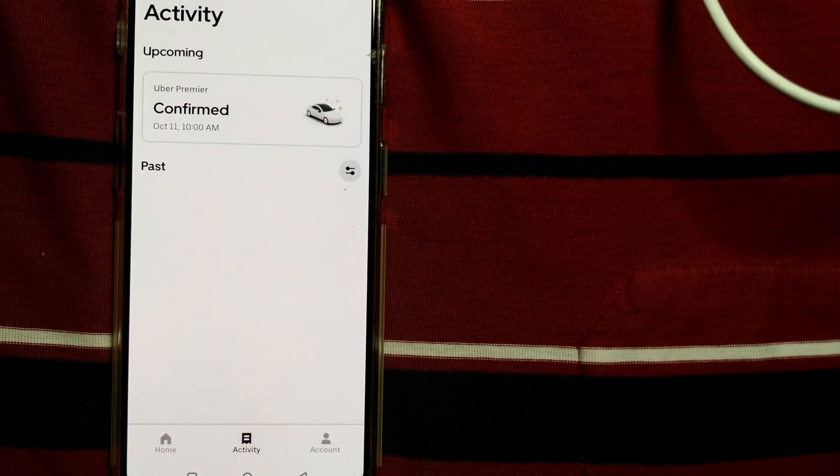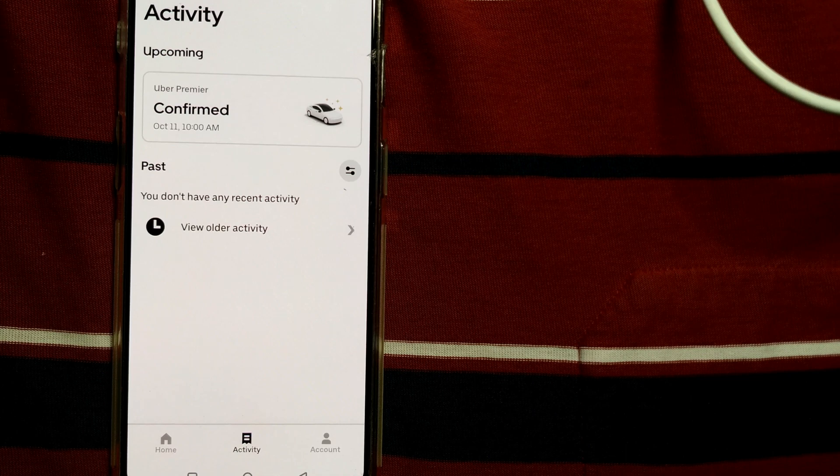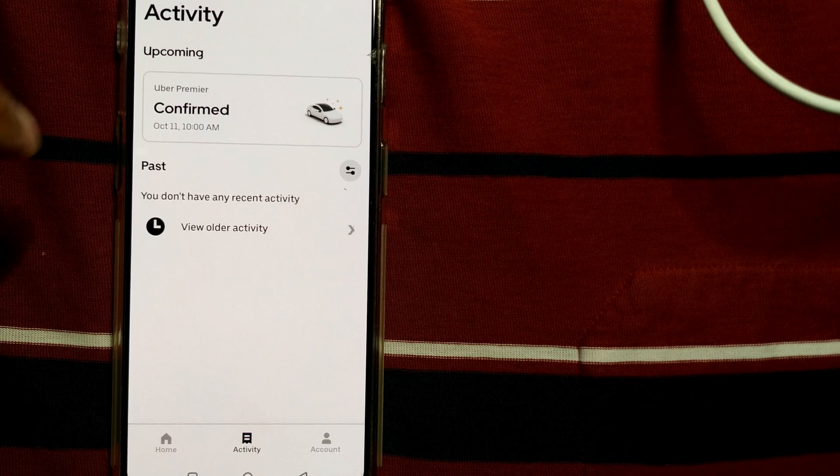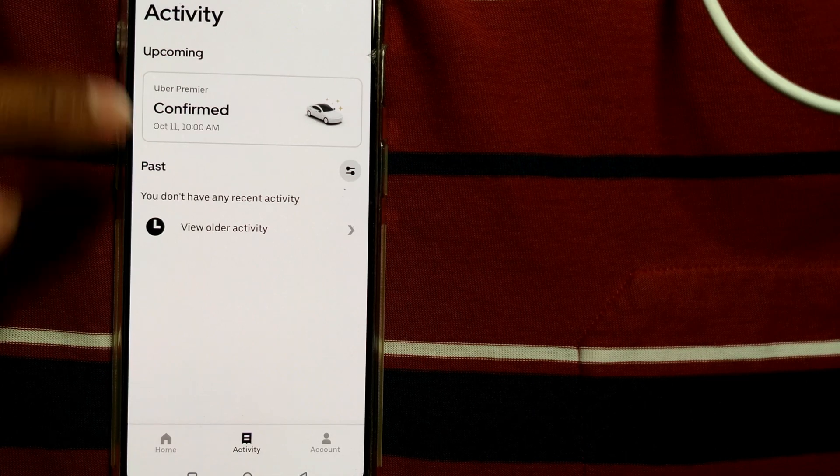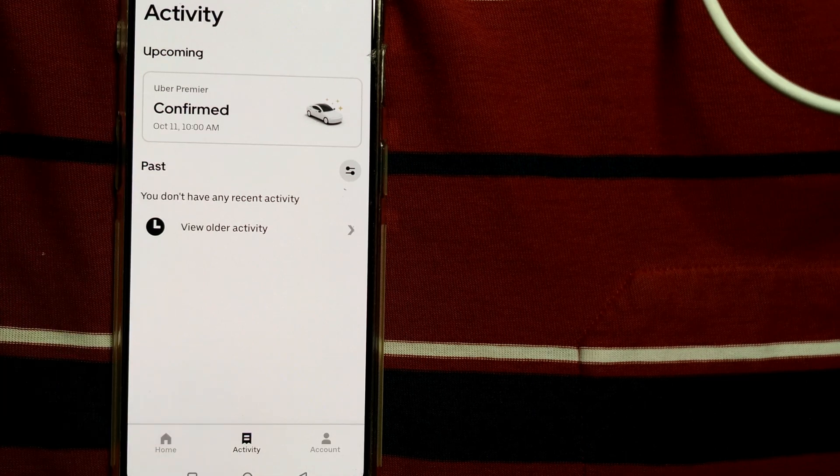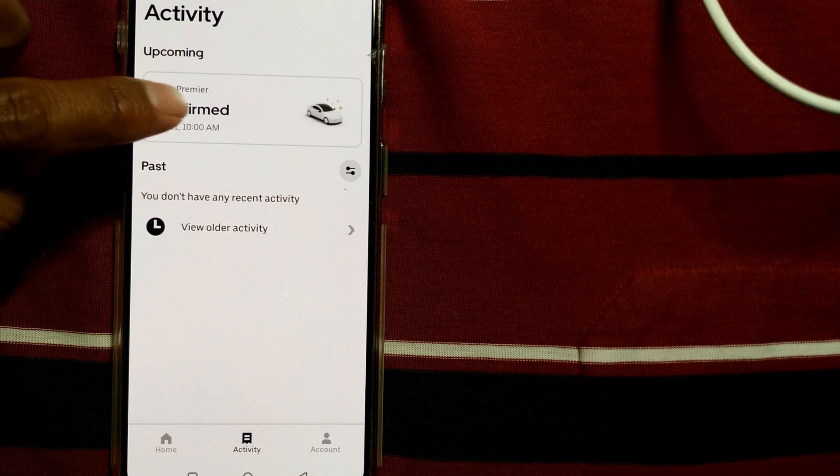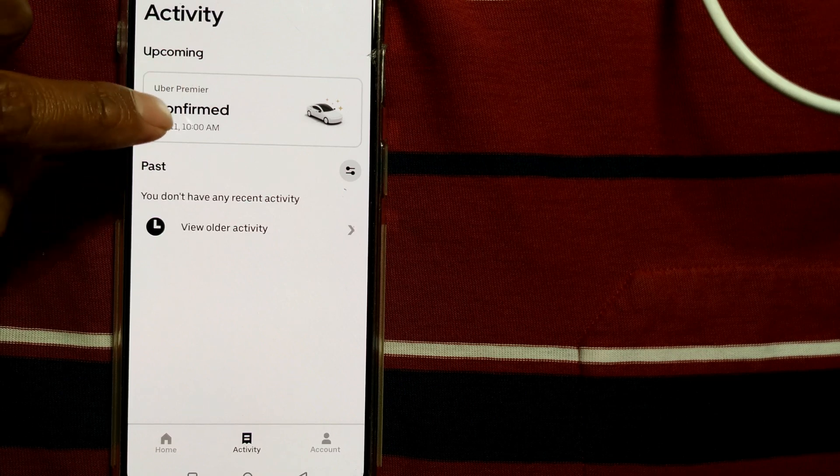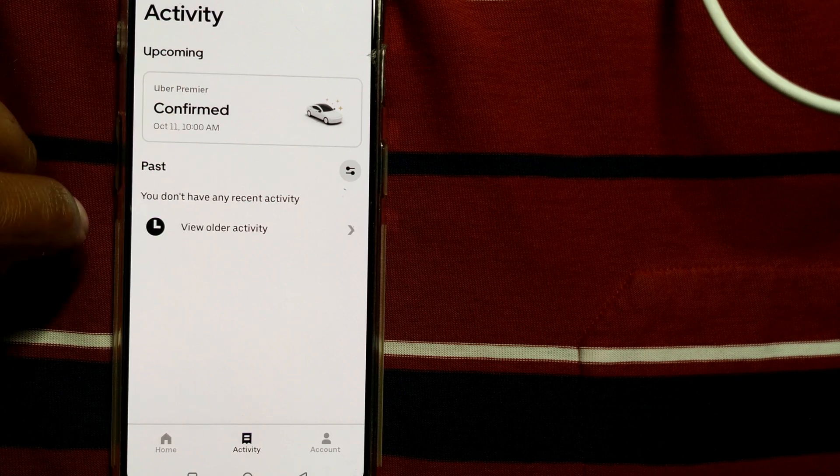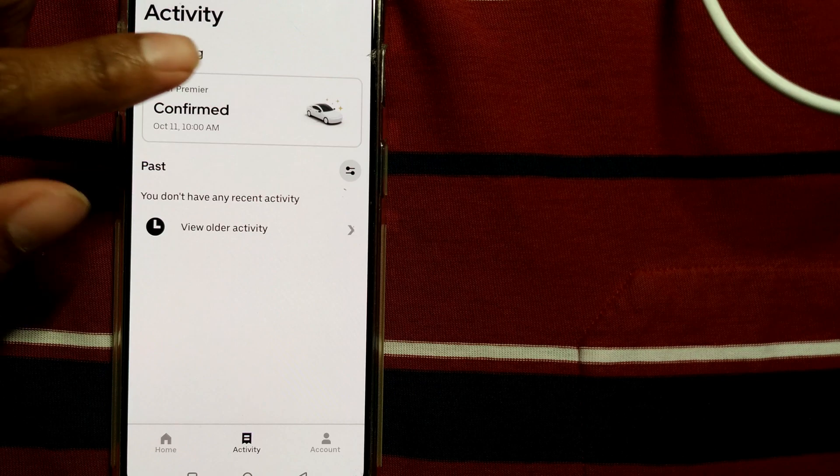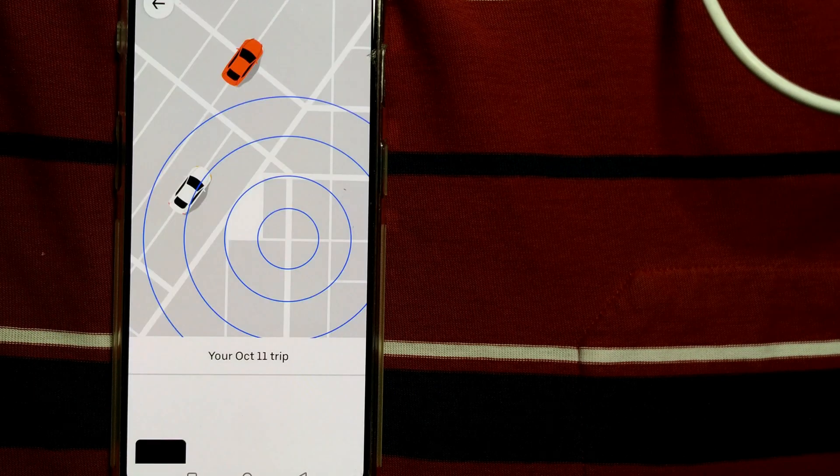And you can see all of your rides and what things you have done in your Uber app. So it will show that a ride has been confirmed by you in the Activity Upcoming. Uber confirmed from this date and time. What I need to do is just click over here.